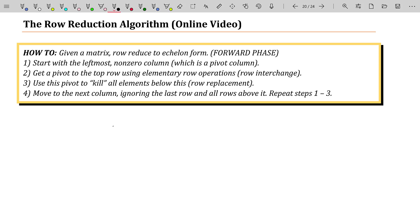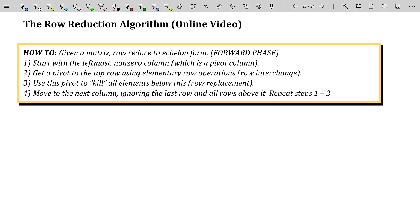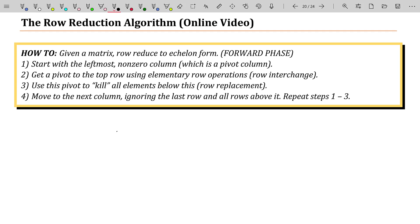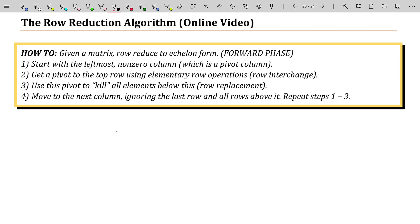Up to this point, we kind of relied upon our old school algebra just to know how to do things. But we're going to apply all of our formal language to developing an algorithm called the row reduction algorithm. This is just a formalization of the process we have been using, so this video won't be too lengthy, although I do have an example that takes a little bit of time to get through.